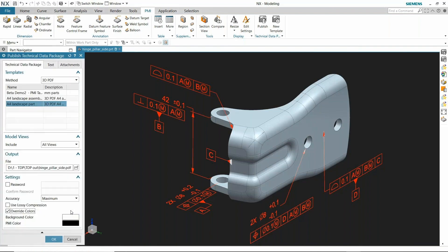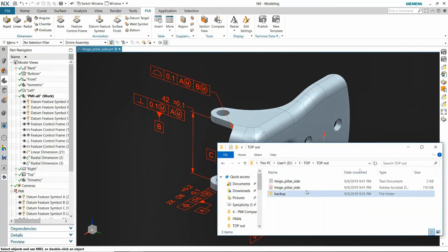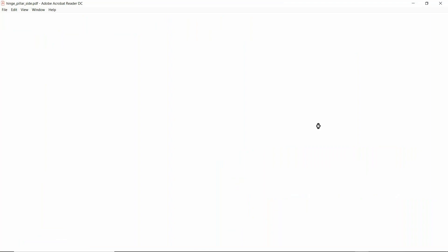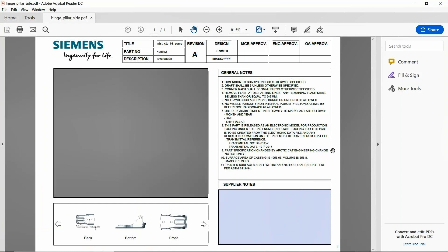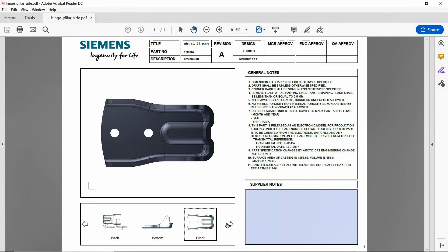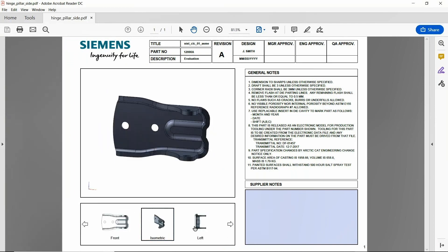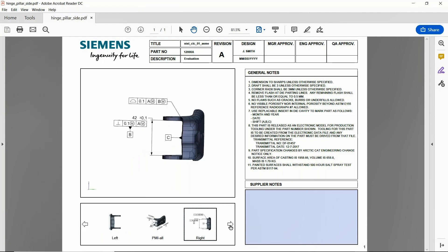Black and white is usually the best for printing. I'll go ahead and set that, and once it's complete I'll open up my file manager, go to my PDF, open it up, and it gives you the general notes, all the different views. If I click on those views, it'll spin the part around and it'll even show me my PMI information that's attached to this part.